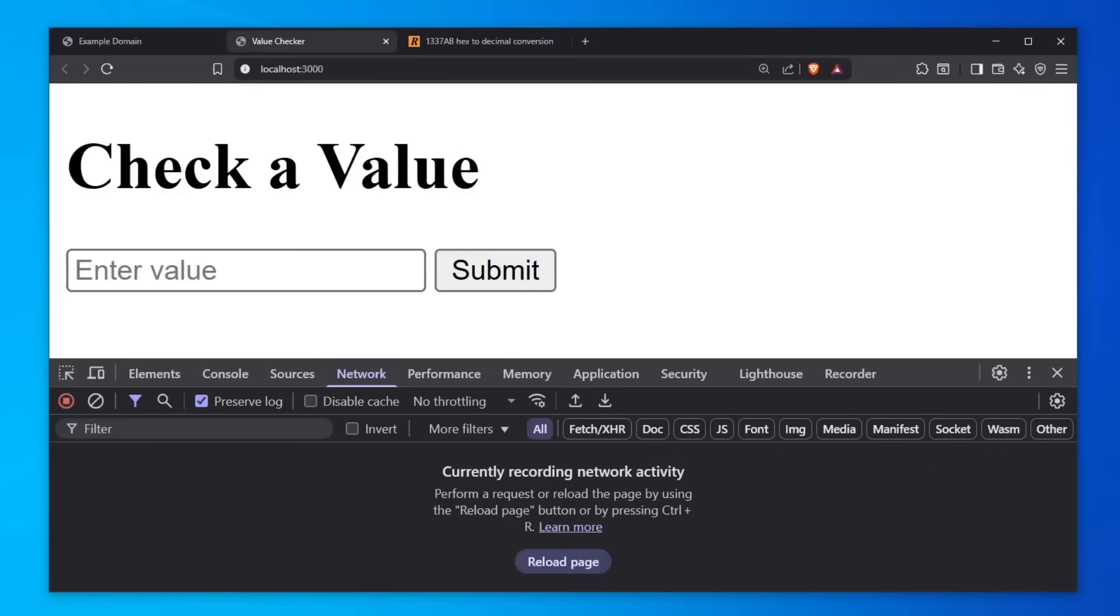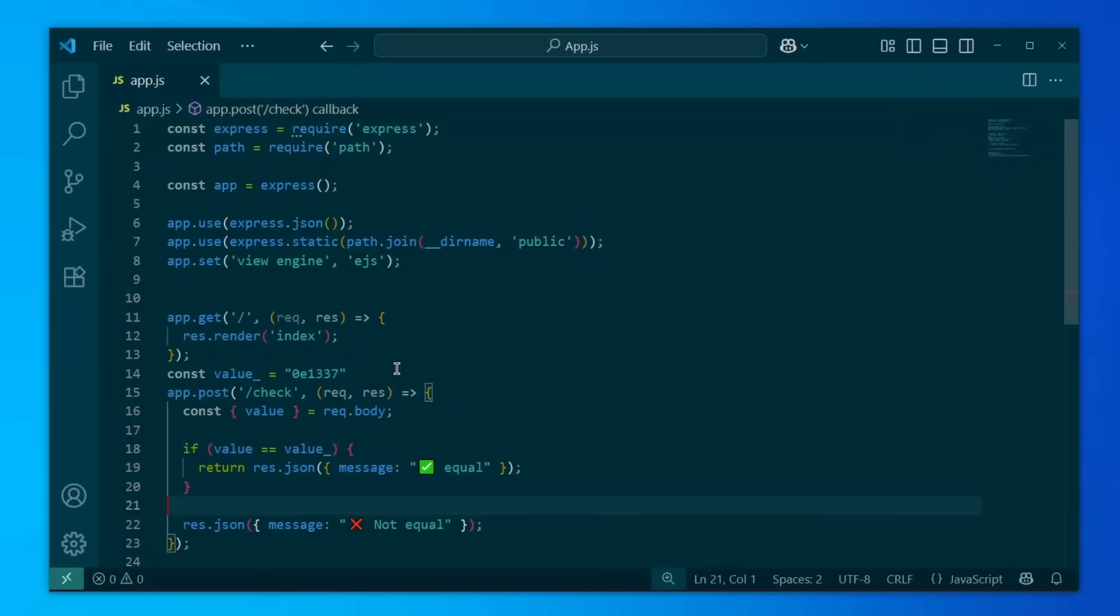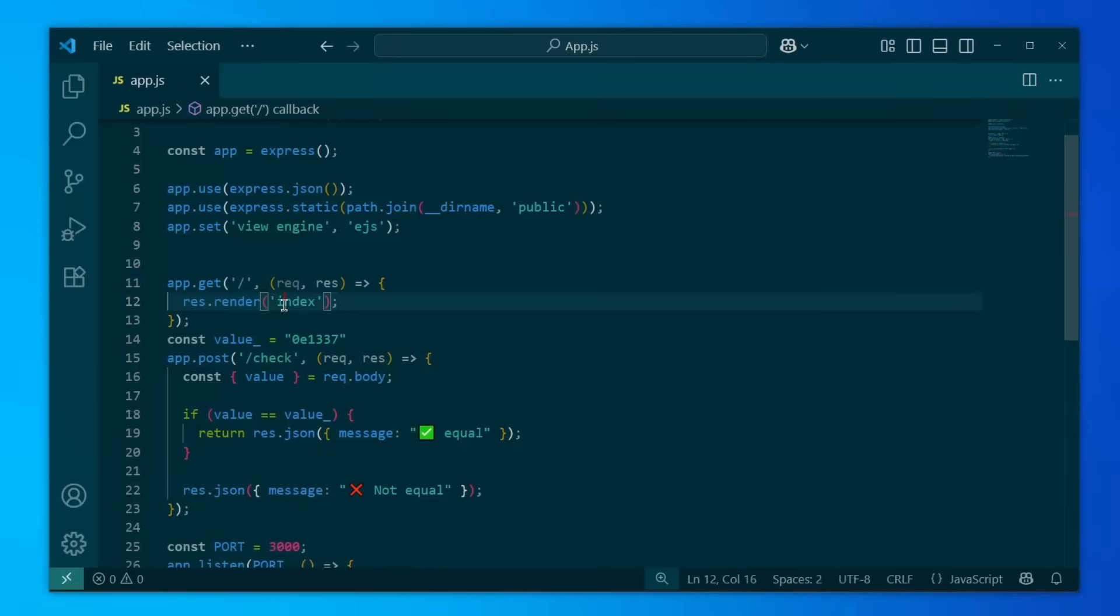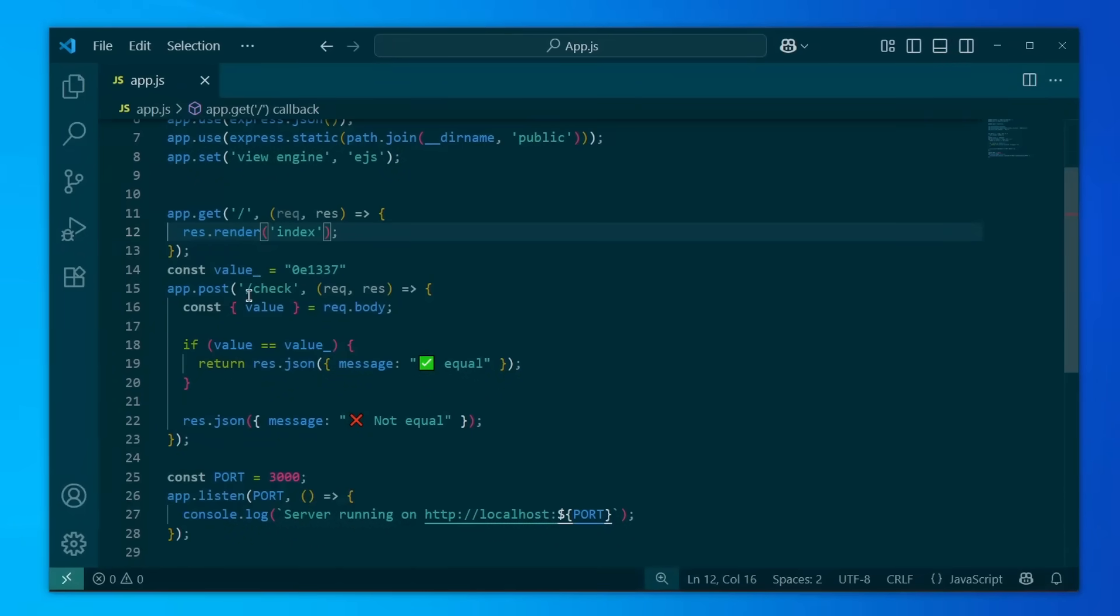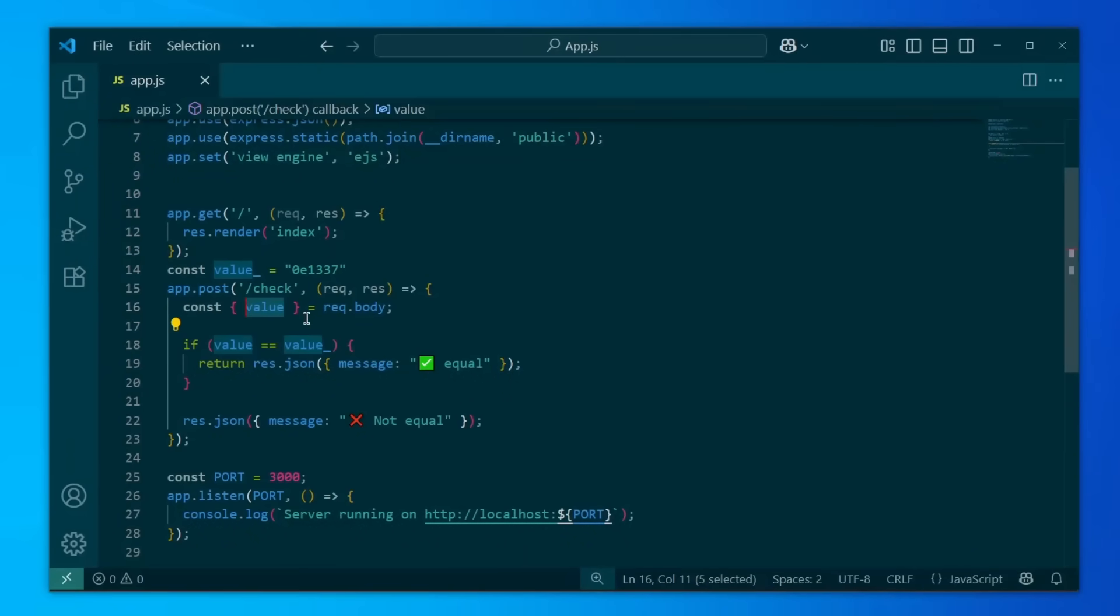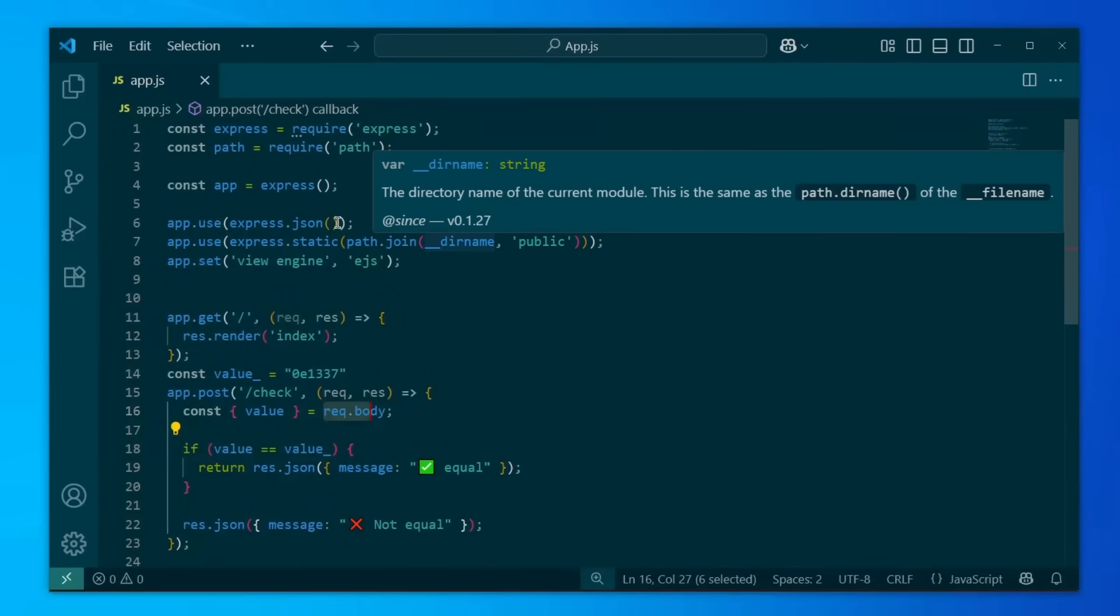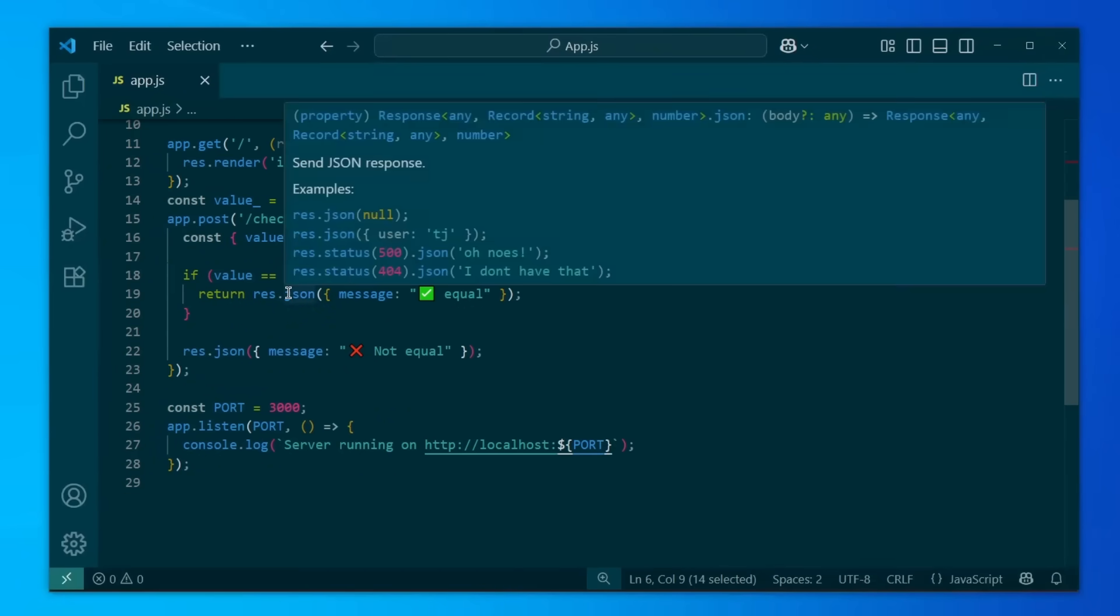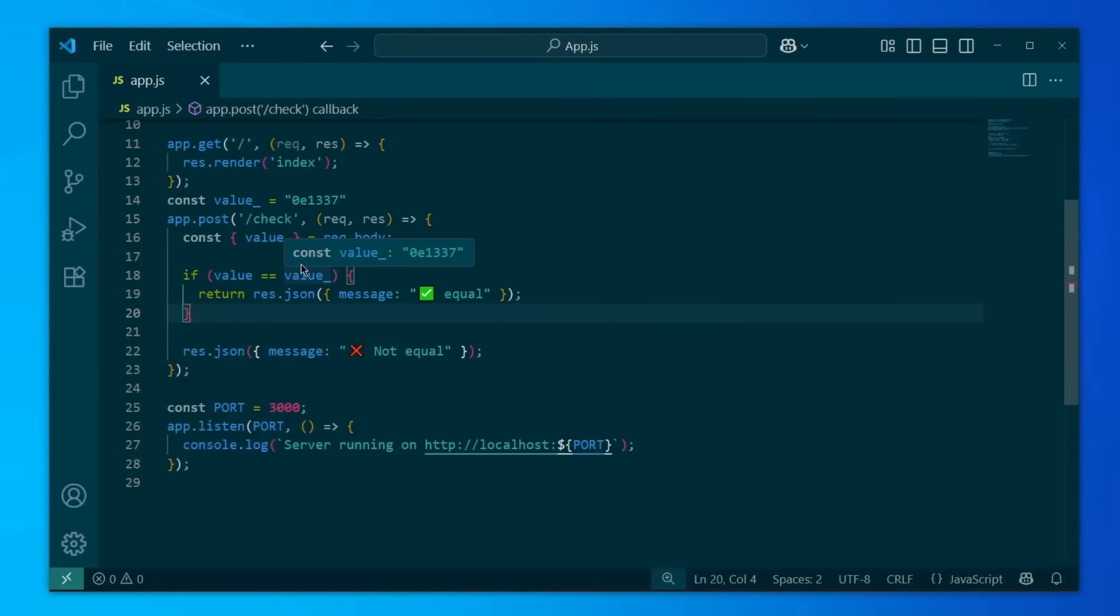Let's take a look at the backend first. The backend looks very simple. We're using EJS to render this page which I've shown you. Then we have an index page which just renders it, nothing too crazy. Then we have a /check route which accepts a POST request and it takes the value from the request body. It's using JSON to parse these requests, which is fine. Websites use this every day, Instagram uses it all the time.